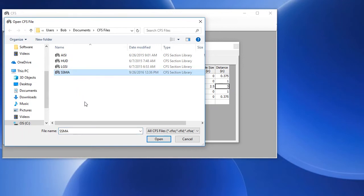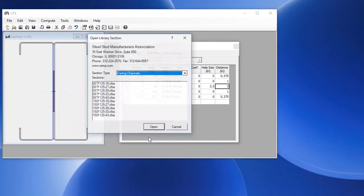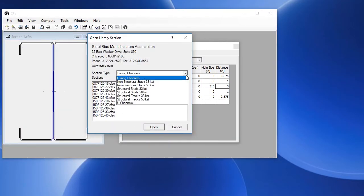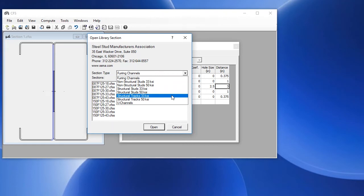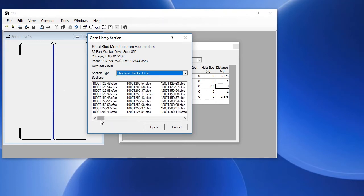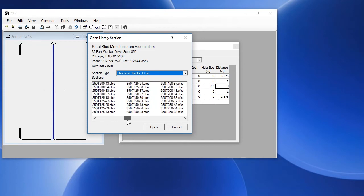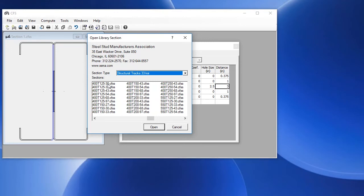Let's choose SSMA, which is a common library by the Steel Stud Manufacturers Association. We have several different section types. If we choose, let's say, Structural Tracks 33 KSI, then we have a whole set of sections that are pre-created.